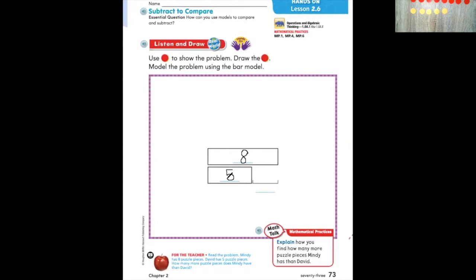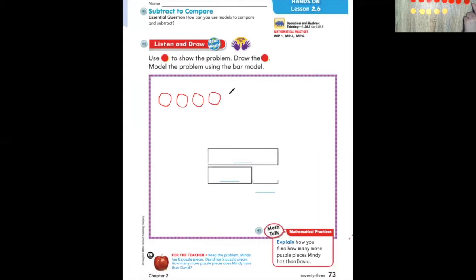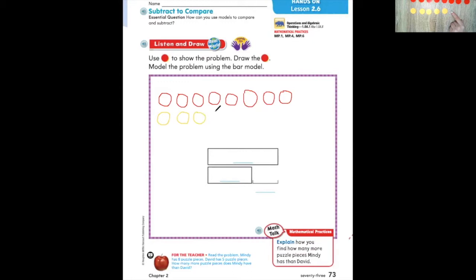Now, how can we compare the number of counters in each row? Let's go ahead and draw our eight red counters: one, two, three, four, five, six, seven, eight. Now let's draw our five yellow counters right underneath: one, two, three, four, five. Now let's draw lines to match each red counter to each yellow counter, one to one: one, two, three, four, five.